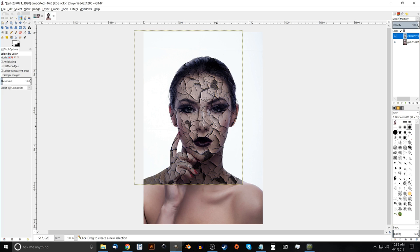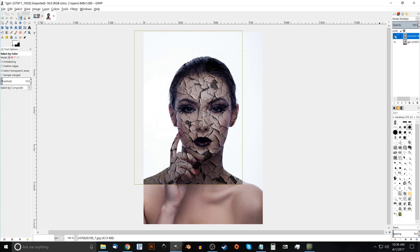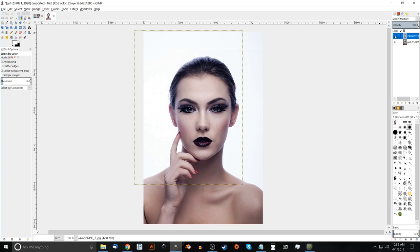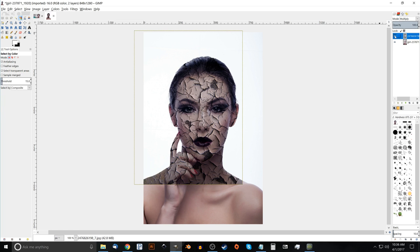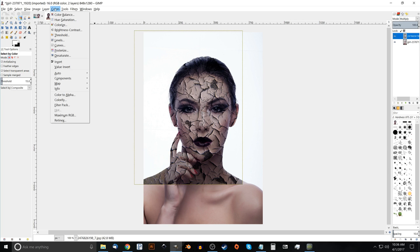And what I want to do now is, if you notice the two different tones of the skin here, the skin where the texture is, it's a little darker than what it was previously. If you toggle this layer off, you'll see what I'm saying. So to do that, I want to make these whites a little more white in that texture. So I'll go to colors and I'll click on curves.